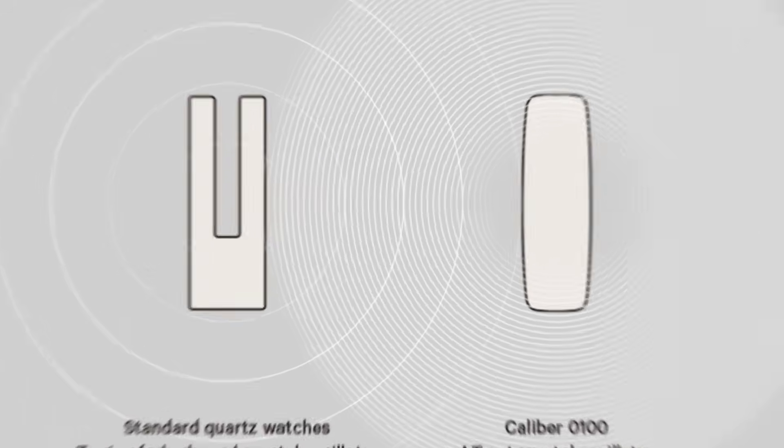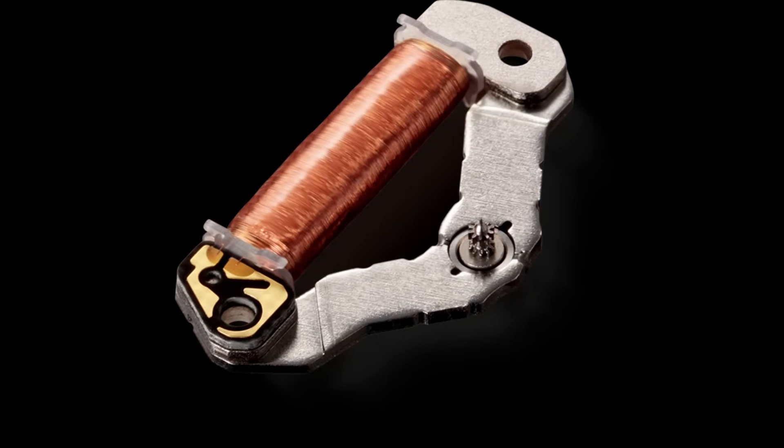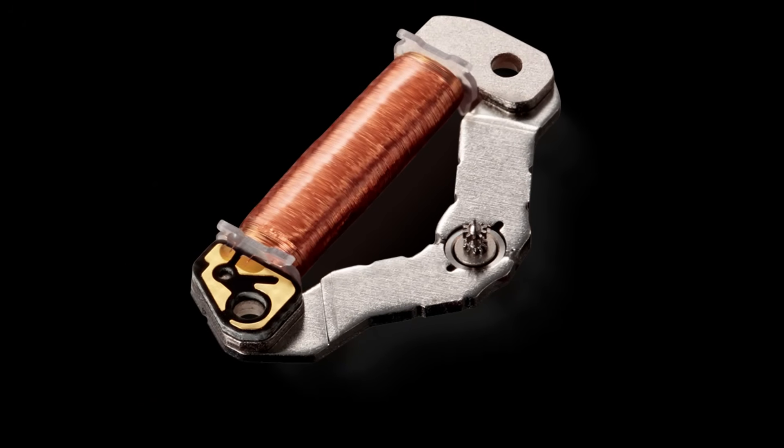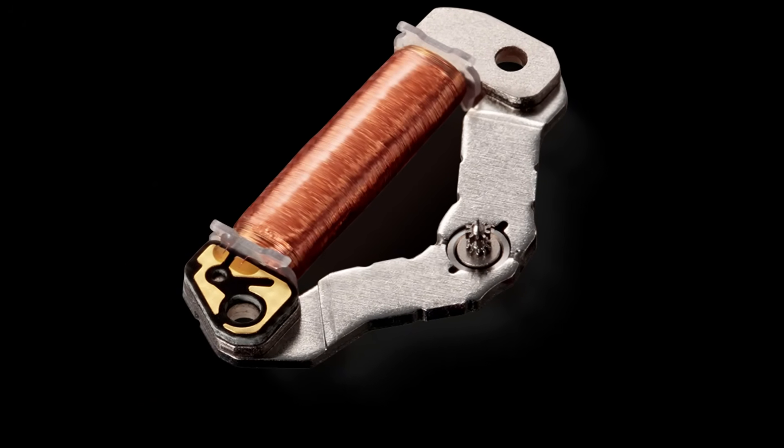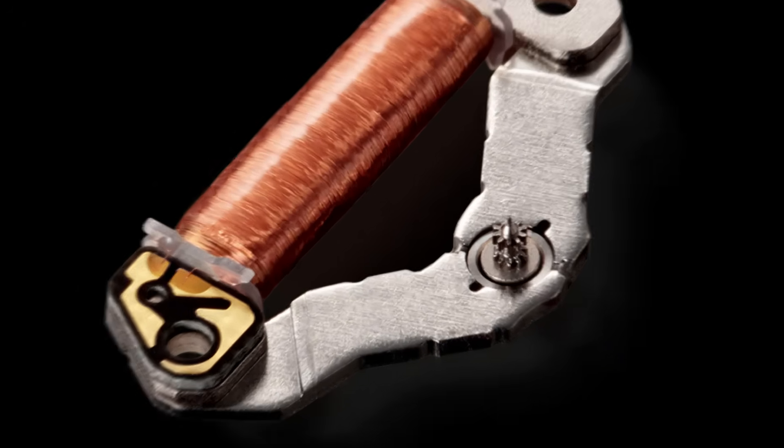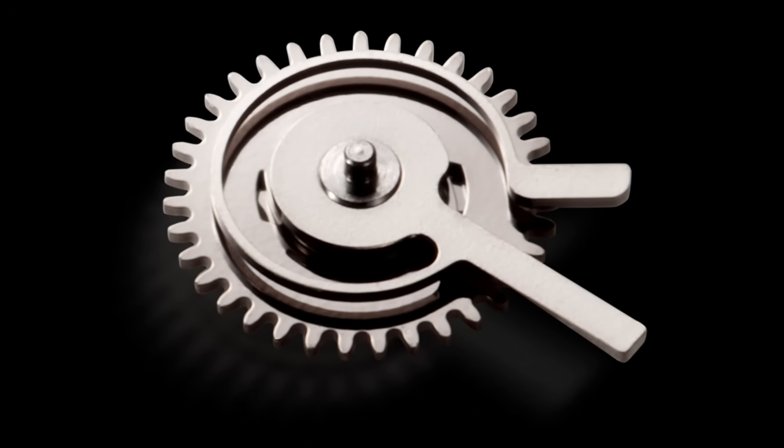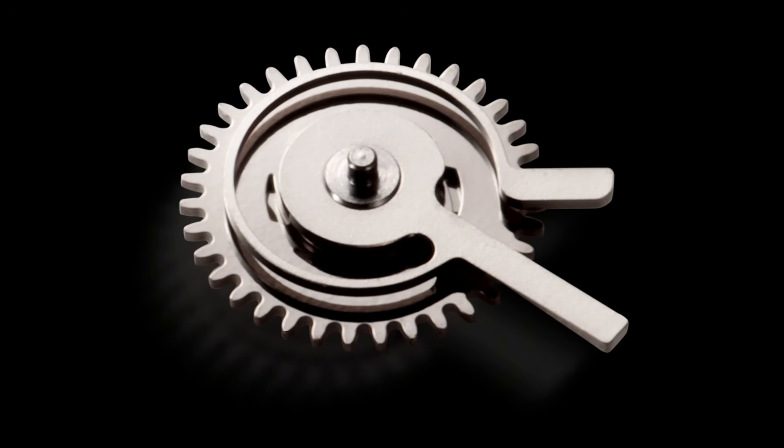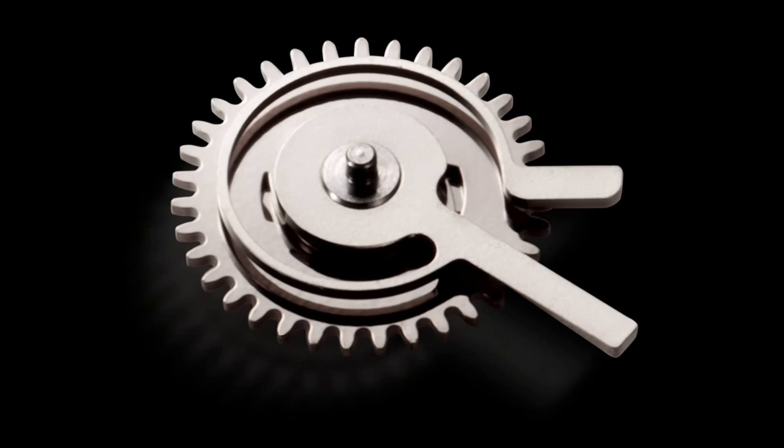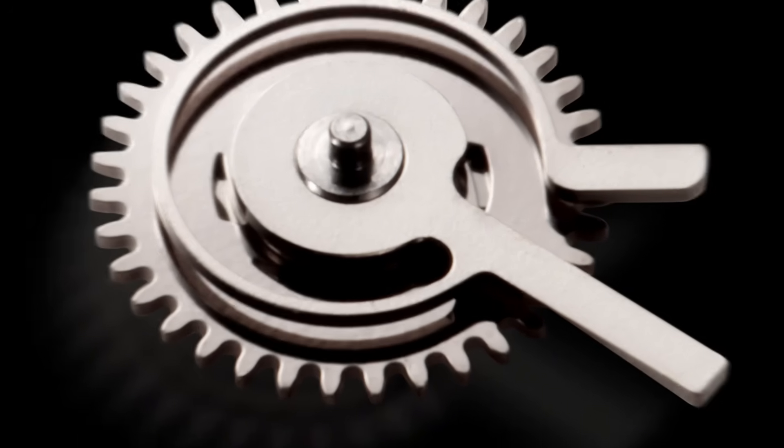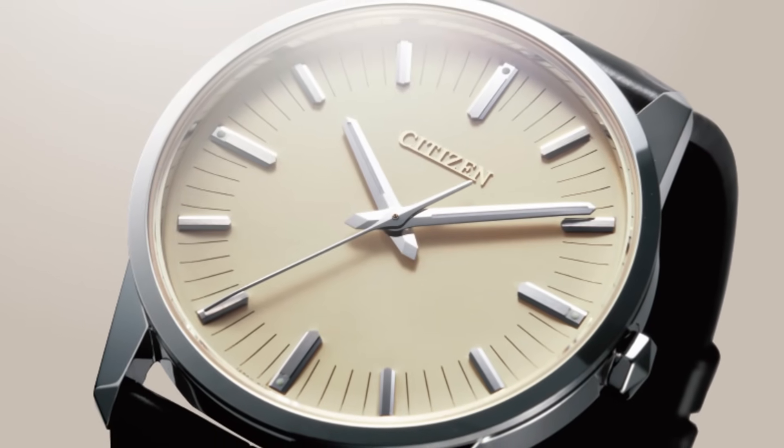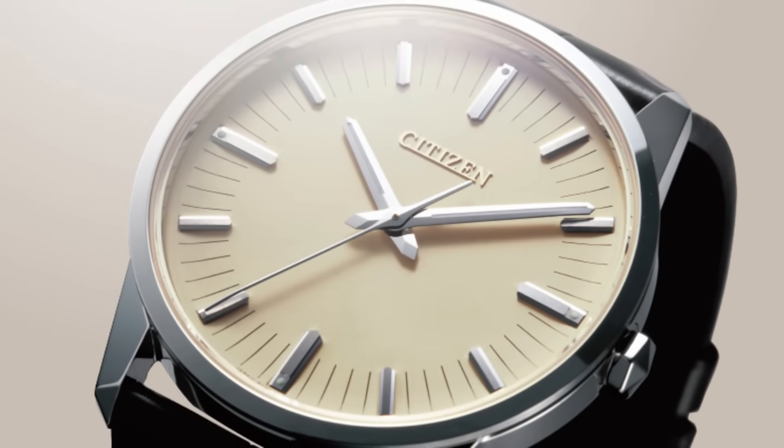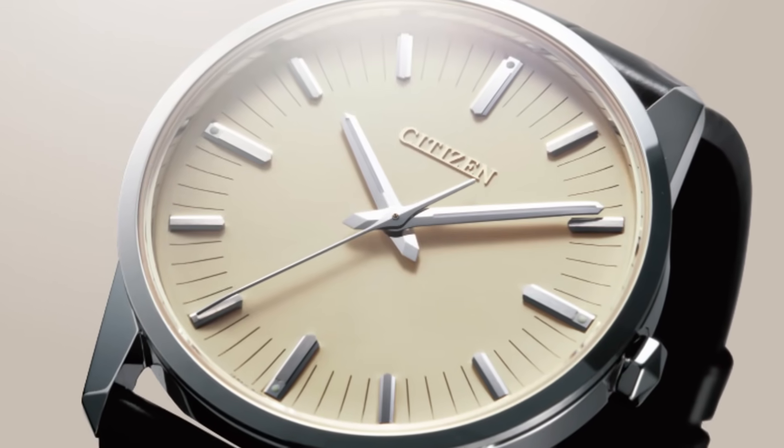So stable that it redefines what we thought possible to measure. For decades, watchmaking pursued precision, but Citizen decided to go further - to achieve perfection.